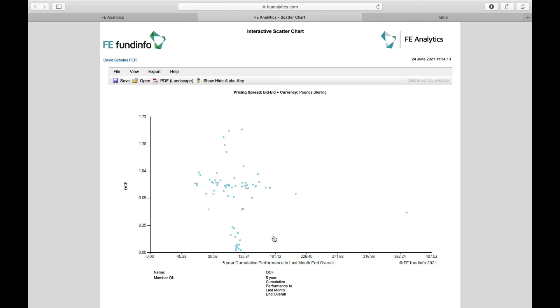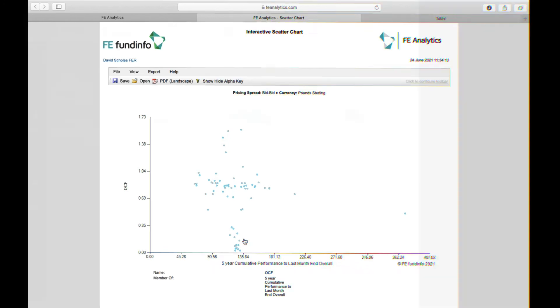And if you look closely, it's essentially showing me that the funds at the very top here are taking the same level of performance as the ones at the bottom, but ultimately charging far more. So these ones, I'd be better off looking at because they're far cheaper and able to achieve exactly the same level of return.